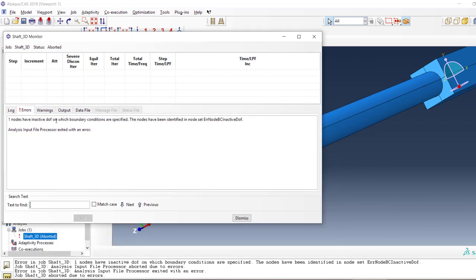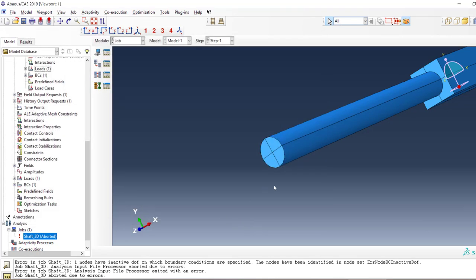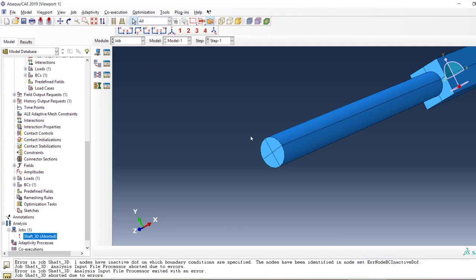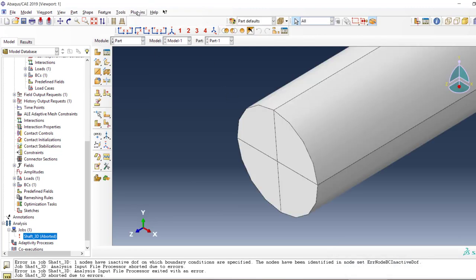We hit it with an error. Let's see in the monitor what it says: one node has inactive degrees of freedom on which boundary conditions are specified. We already know that this is the node that doesn't have any boundary conditions.